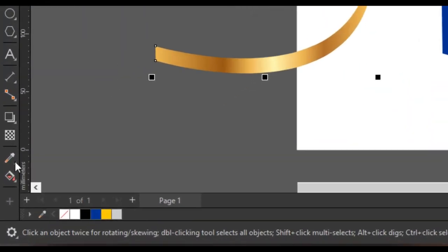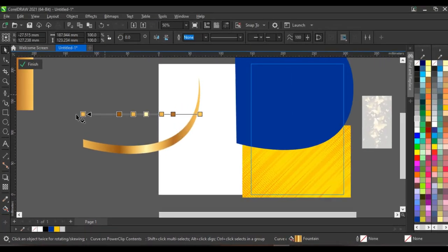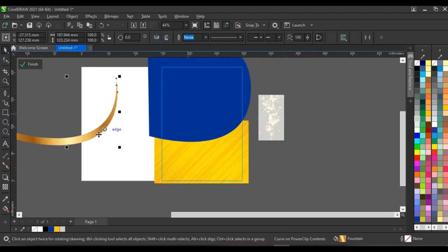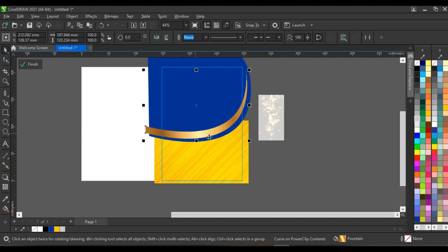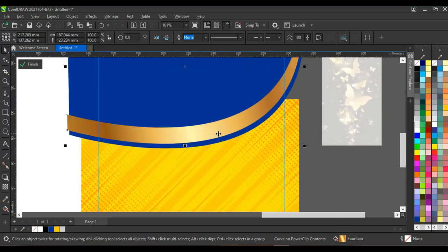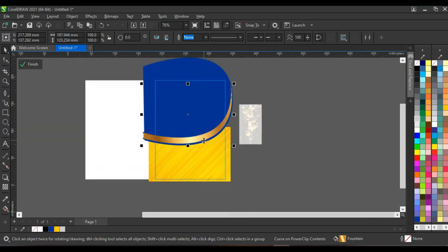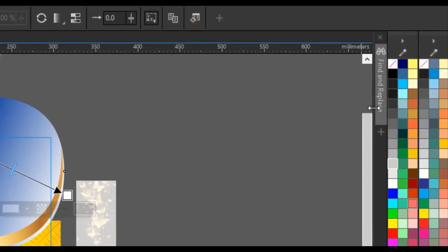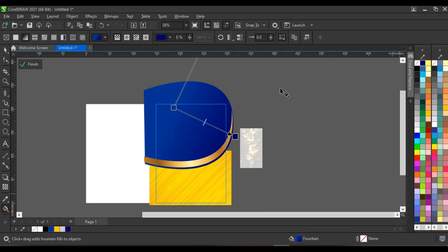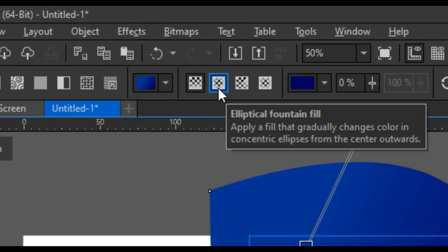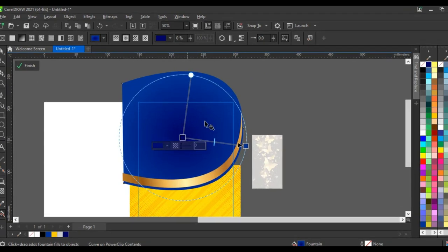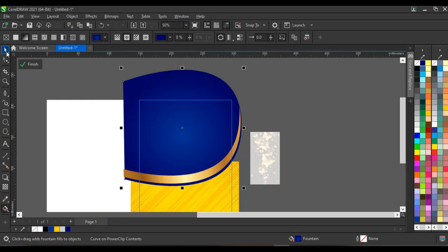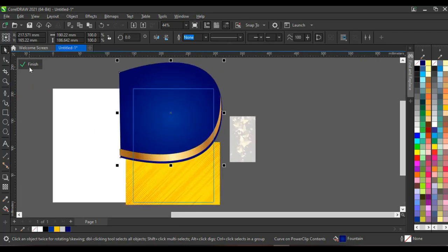Click on the shape, then click on the interactive fill tool to adjust the fill. Take this upward and adjust the fill to fit your expectations, bringing the shape into position. This looks perfect. Click on the blue shape again and fill it with a deeper blue color. Then click on 'Elliptical fountain fill' to give it a radial look, and click on 'Reverse fill' to reverse it — this looks perfect.